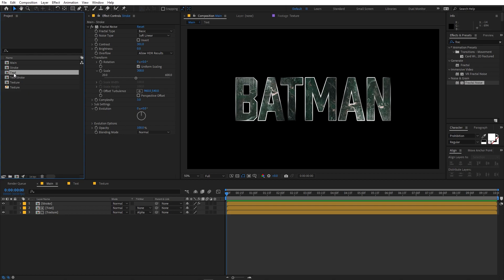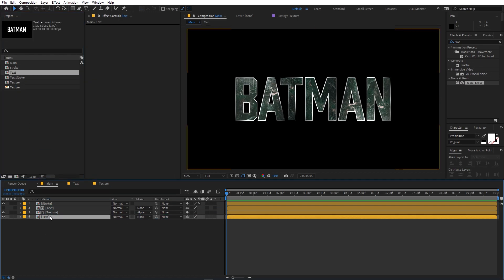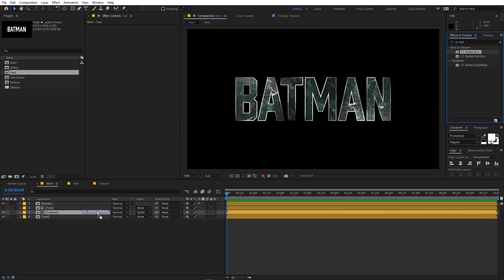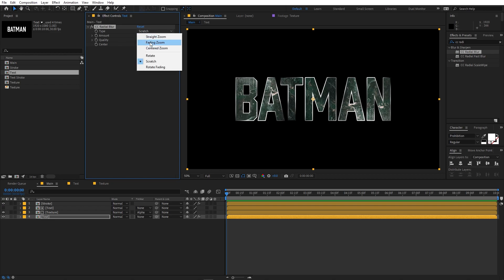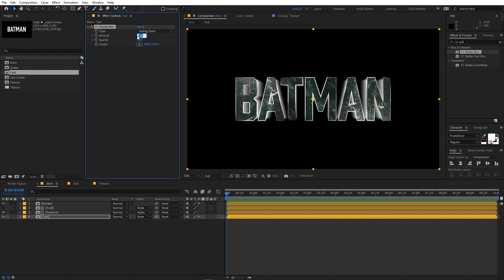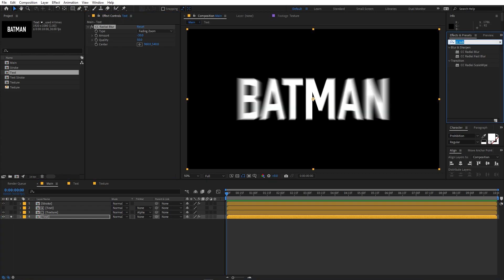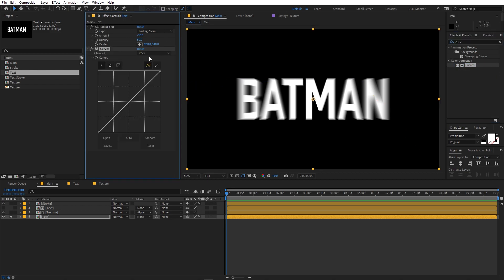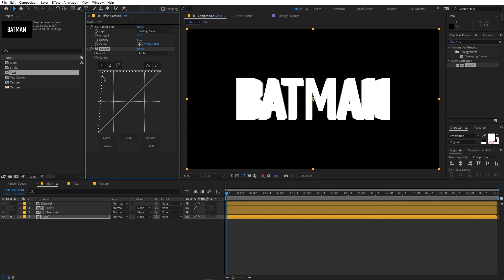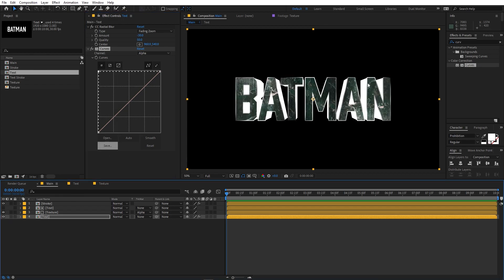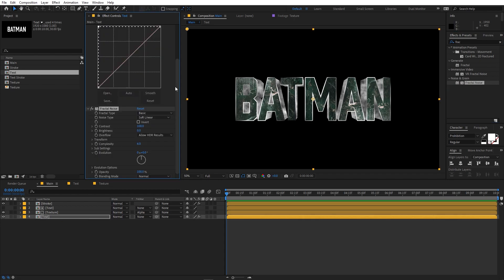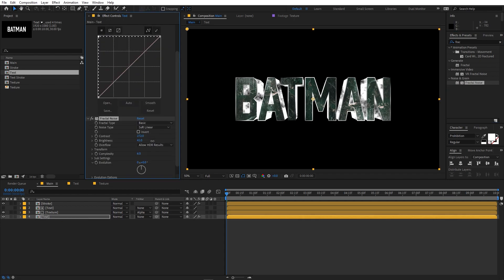Duplicate the text layer and apply CC Radial Blur to it. Change the type to 'Fading Zoom' and set the amount to around negative 30. Solo this layer to see what's happening. Then search for Curves and drag it onto this layer, change the curves type to Alpha, and drag the curve to the very top. Unsolo the layer and you can see a really nice depth effect.